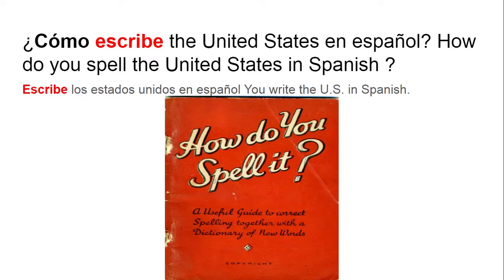¿Cómo escribe the United States en español? — How do you spell the United States in Spanish? Escribe los Estados Unidos en español. — You write the United States in Spanish.